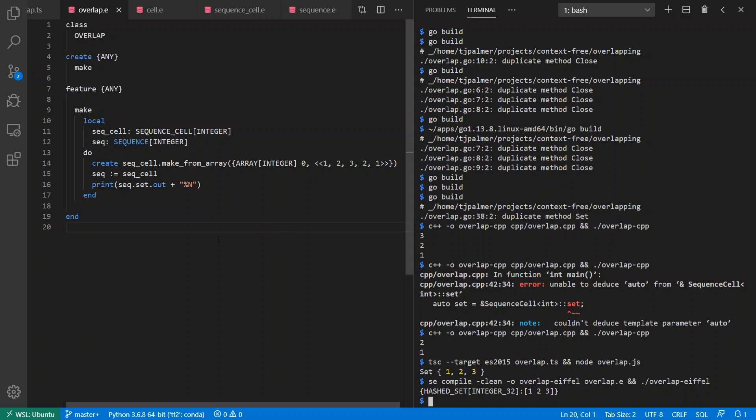And if I go ahead and run this, I'm going to get out of here a hash set of integers of one, two, three, which is the set that I expect to see. So anyway, I found this an interesting thing and I was sort of happy to try Eiffel after all these years. And maybe we get a chance to look at it again in the future if we get a chance to talk about formal verification and can compare that with the design by contract in Eiffel. Could be fun. Bye y'all!